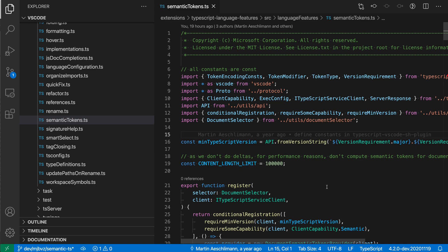You may already know about search editors in VS Code. These provide an alternative view of search results, showing them in a normal editor, which provides more space to view and interact with the results.